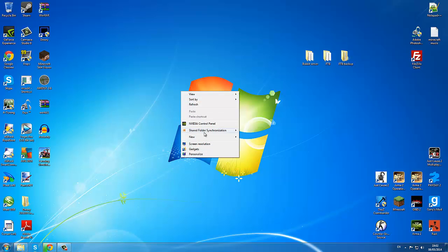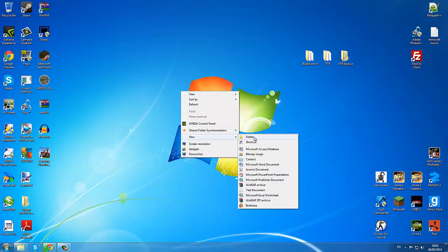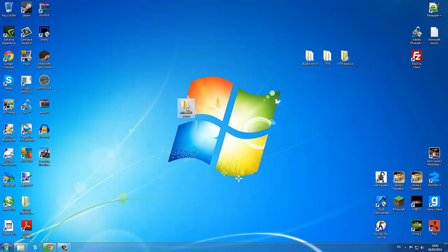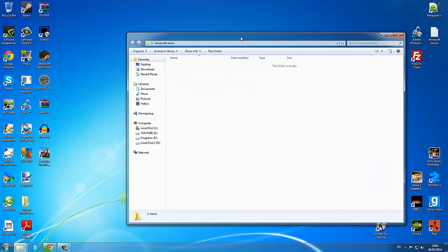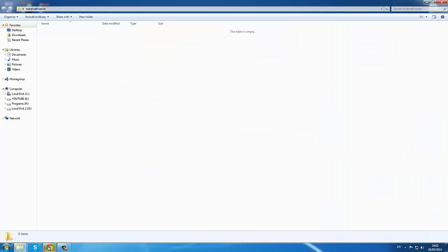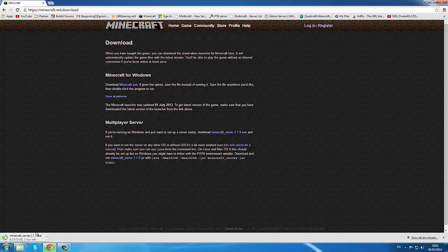Make a new folder and we call it minecraft server. Open it up.